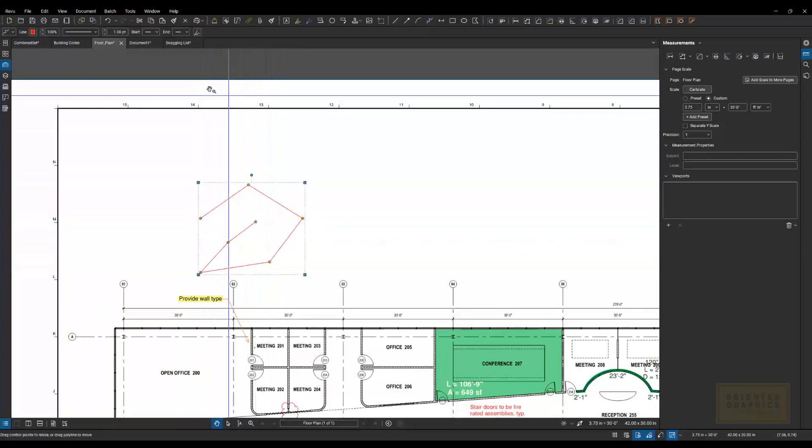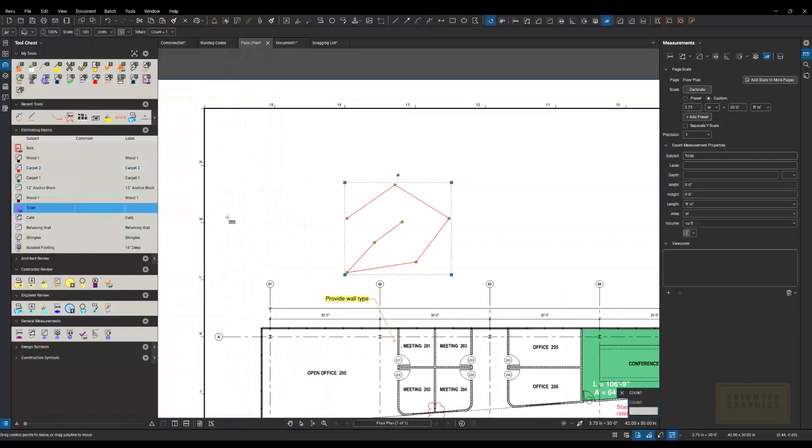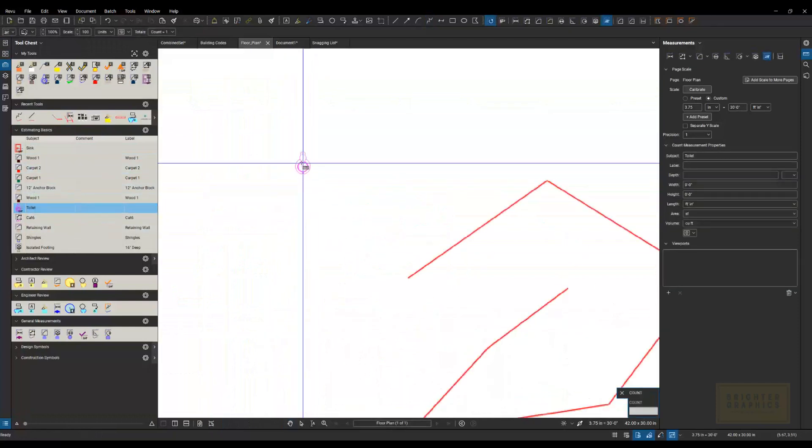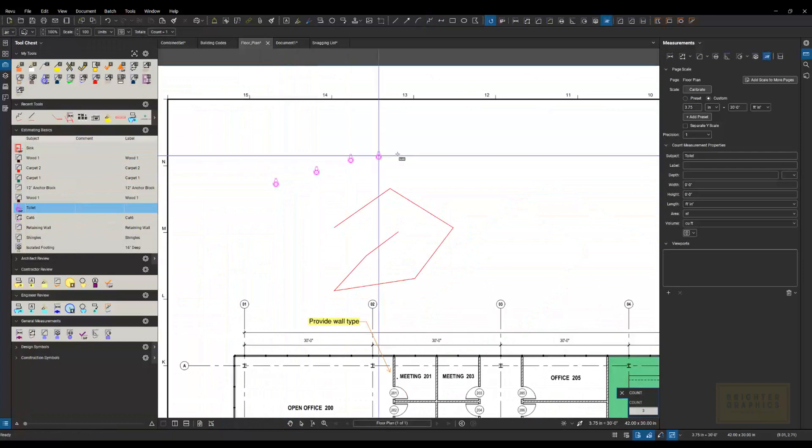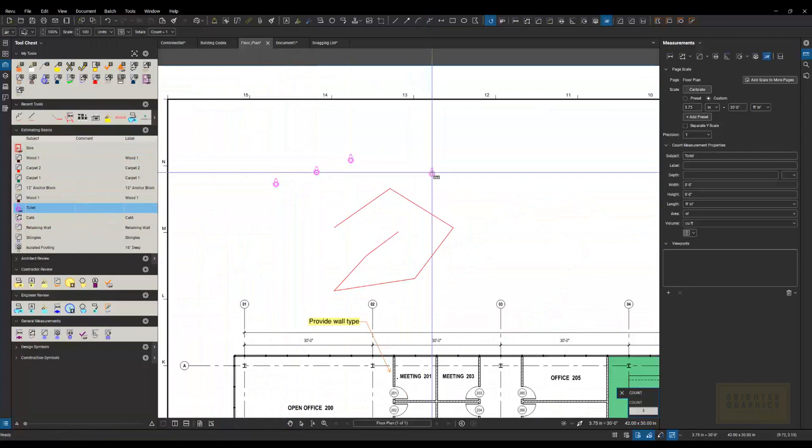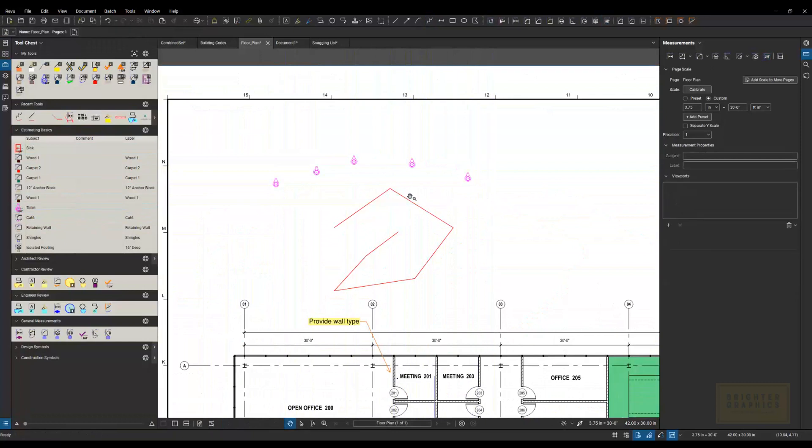Same thing if I start with a count tool. So let's go down and select this toilet. If I'm placing these and I didn't want that one, I can hit backspace and it will back me up and I can keep going again. So I don't have to delete those and start over.